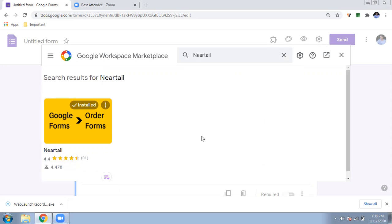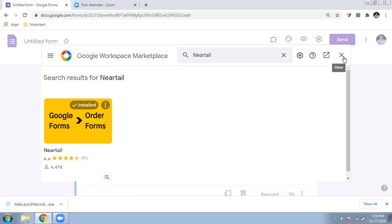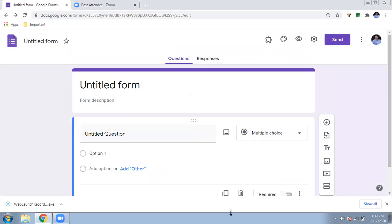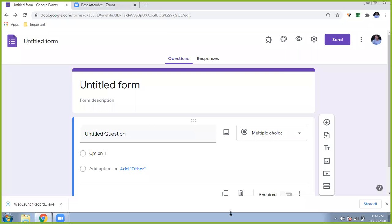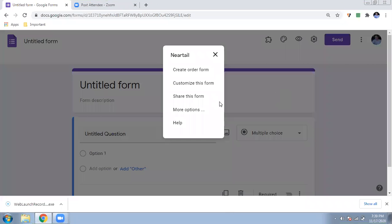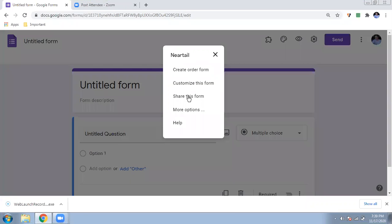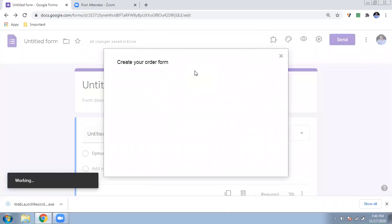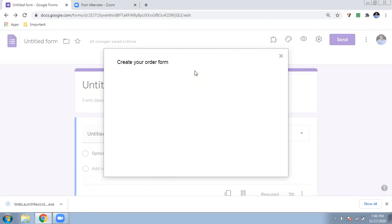Click on Neartail and install it. I have already installed it, which is why it looks like this. If you have not installed it, you can install it by giving the necessary permissions. After installation, click on the add-ons puzzle icon and you can see the option for Neartail. Select Neartail and you will see some options — click on 'Create an order form.' It will take a little time to work.